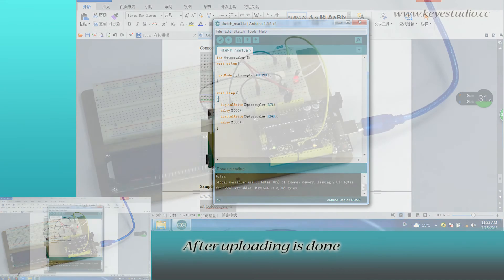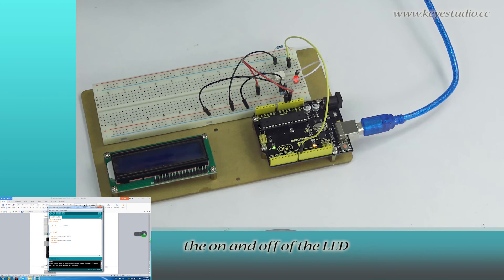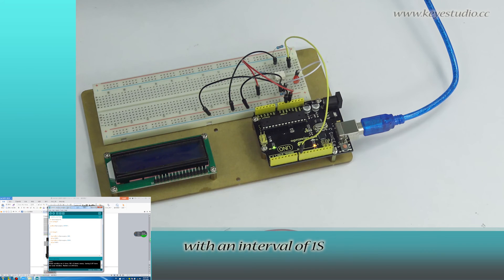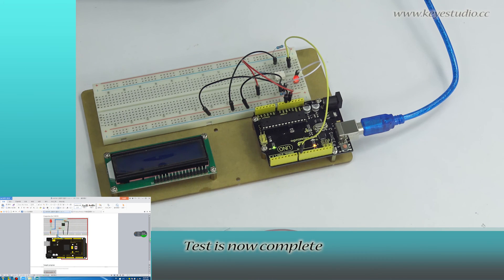After uploading is done, you can see the 4N35 is controlling the on and off of the LED with an interval of 1 second. Test is now complete. Thank you.